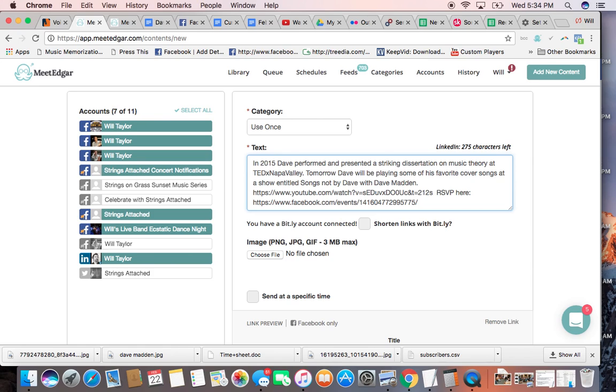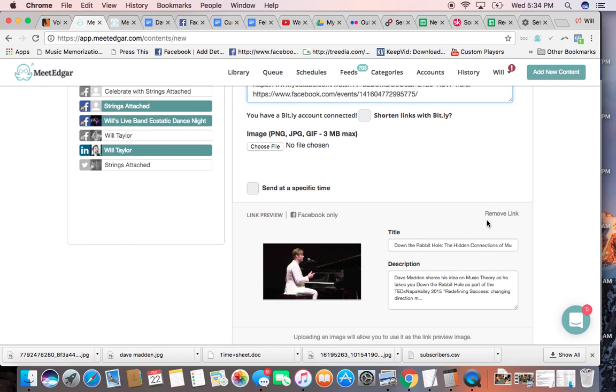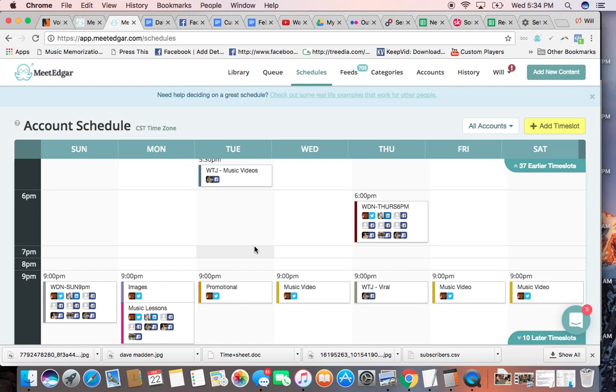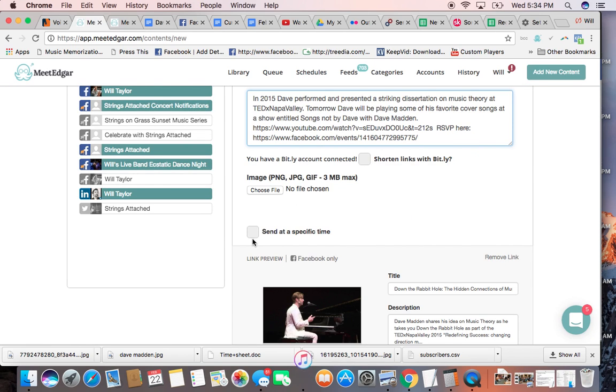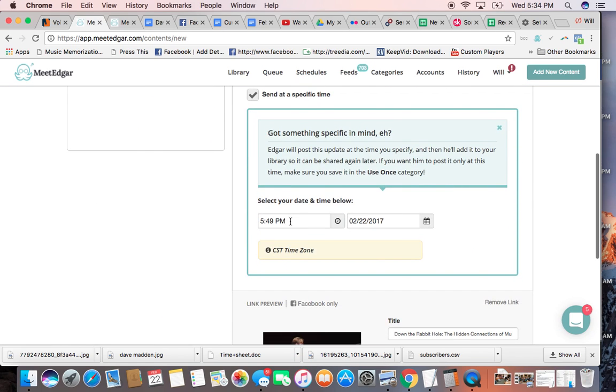A lot of times I recycle posts, too. I might do this one now, and then tomorrow at 3 o'clock I might do the exact same thing because a different audience will see it. So you can recycle posts. This is ready to go. And remember our schedule, I said 7 p.m., there's nothing going on there. There's nothing at 8 p.m. So let's go over here, 7 p.m.